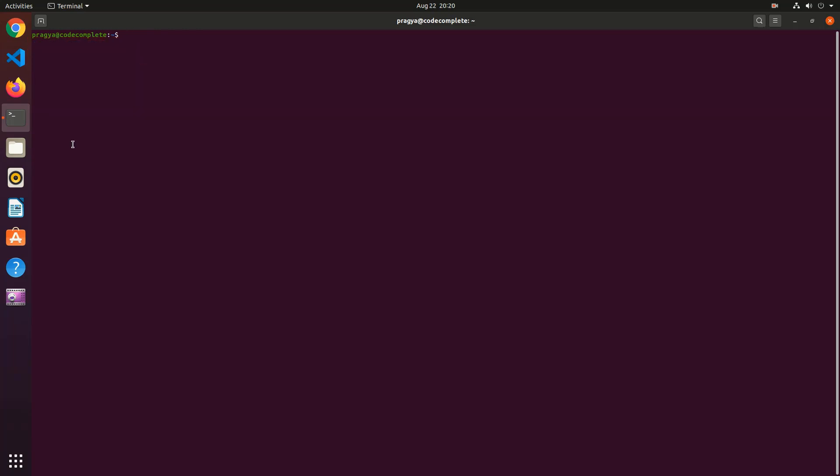Once the installation is complete, to check that Create React App is installed and available, run the following command. This command prints out the version of Git package that has been installed. Now we are ready to use this tool to create your first React app.